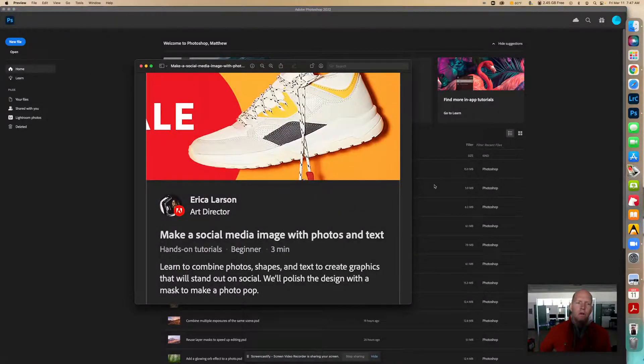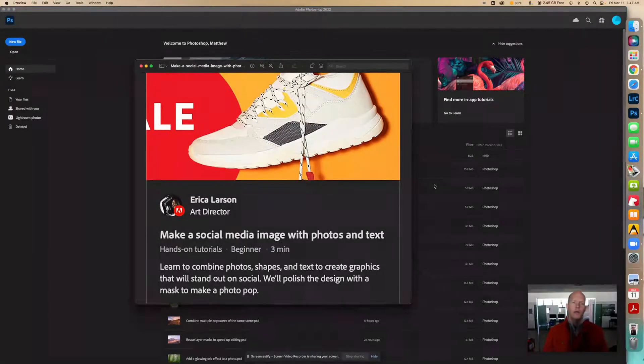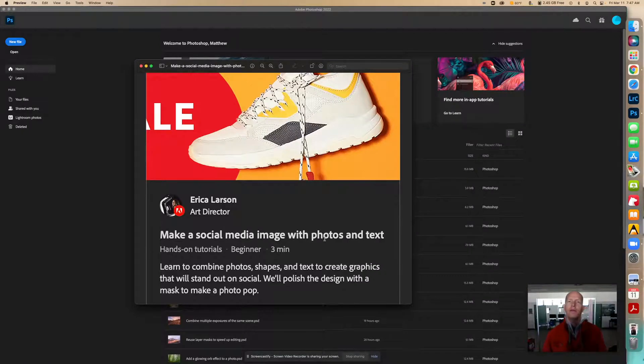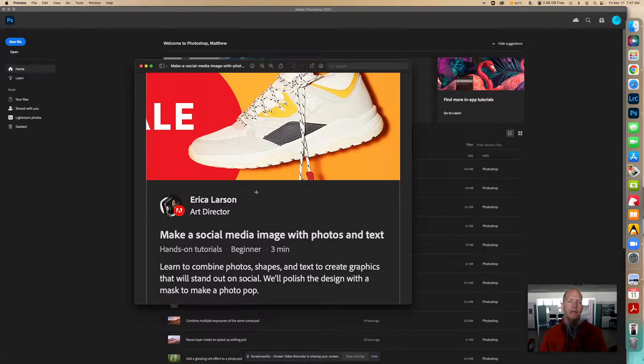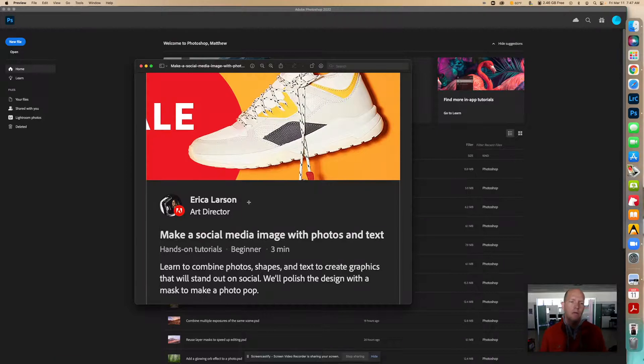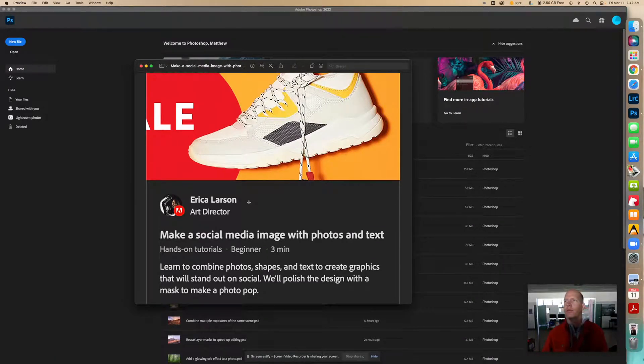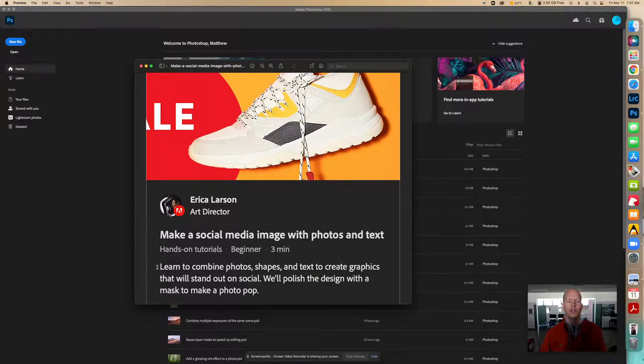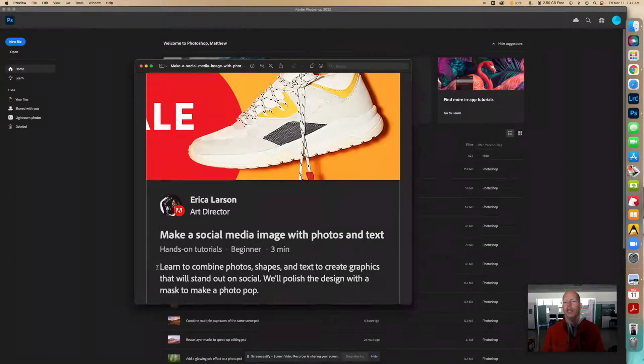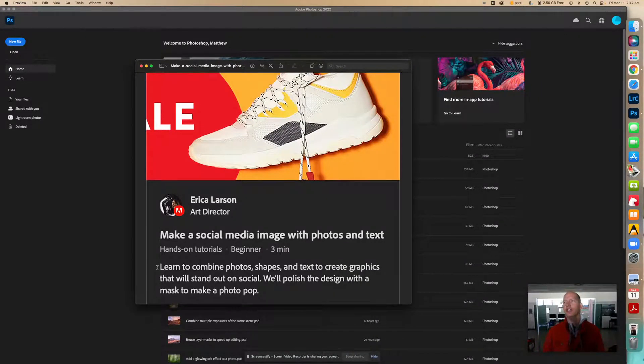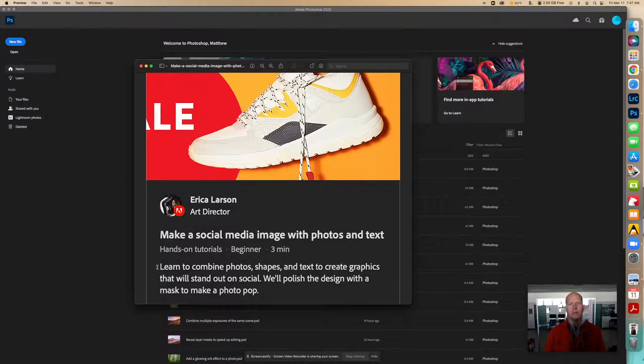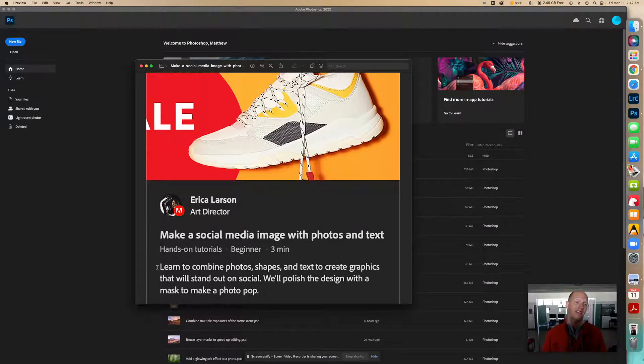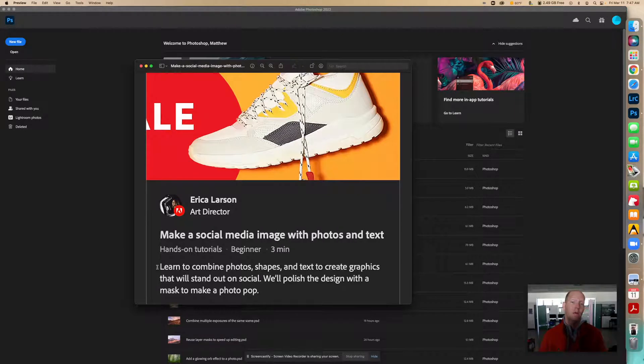Okay, we're going to make a social media image with photos and text. This lesson is from Adobe's Erica Larson. The tutorial teaches you to combine photos, shapes, and text to create graphics that will stand out on social media. We'll polish the design with a mask to make a photo pop.